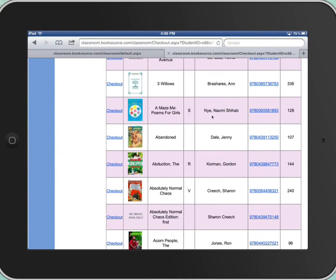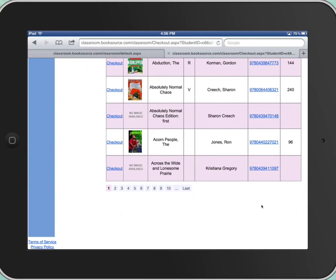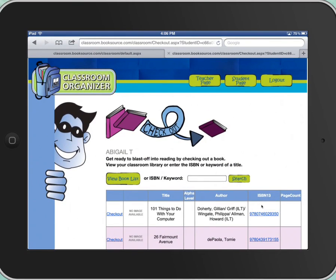A lot of the books have images so you can see the front cover, some don't, but a lot of them do. You can see sometimes an image, the title of the book, the reading level, author, the ISBN, and how many pages are in the book. You can scroll through and you can see there's many pages — I think I have over 800 books in here. So this is not the most efficient way to check out a book. Your best option is to find the book on the shelf that you want, bring it up, and actually search for it in the search box.